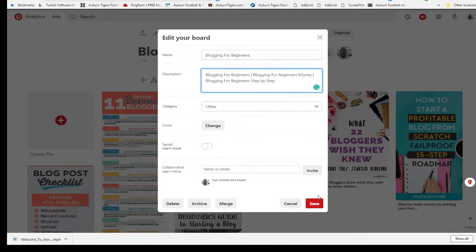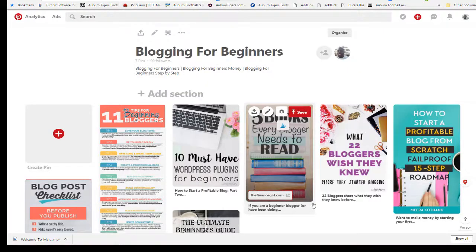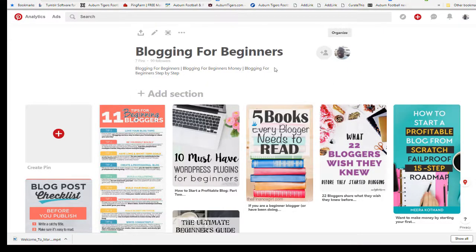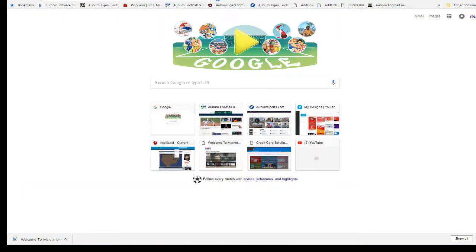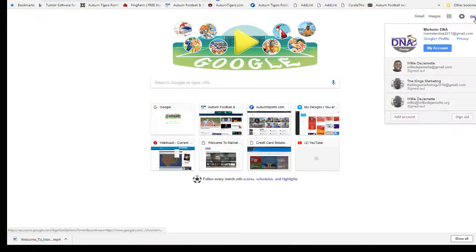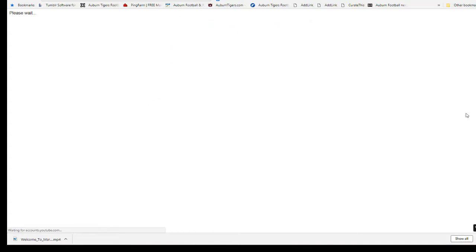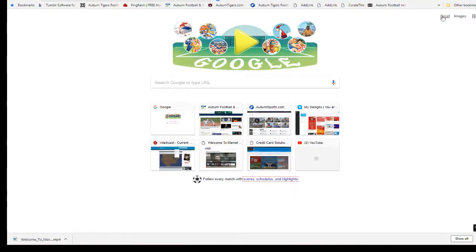Just that quick — now you've got three keyword choices that people can look you up by. The one thing I will do — let me log out of this account and I'm going to show you a little trick.